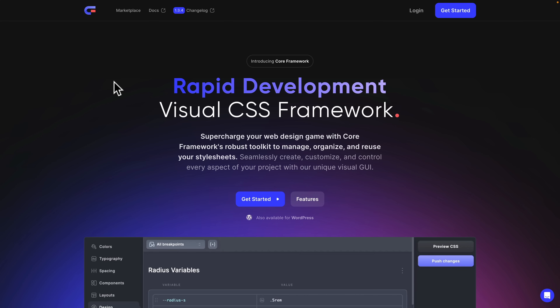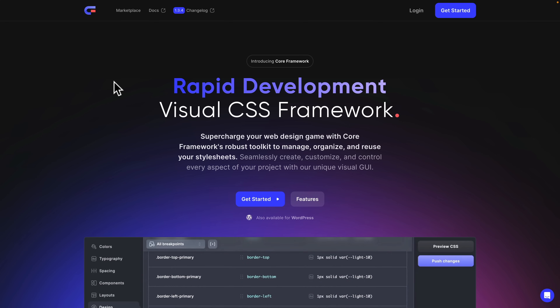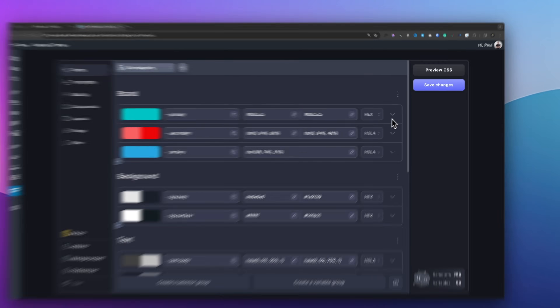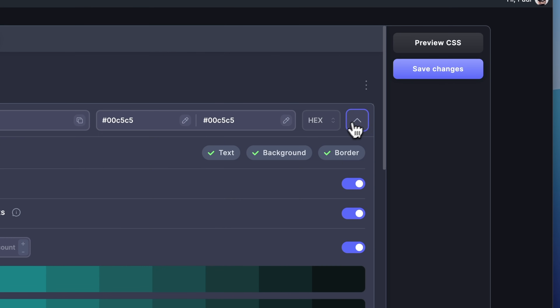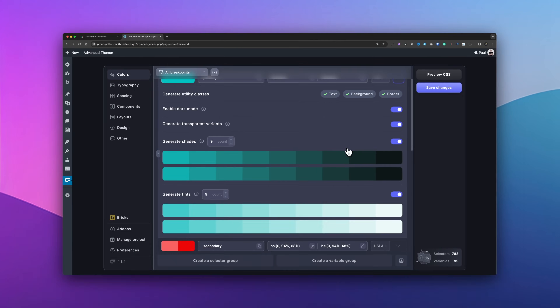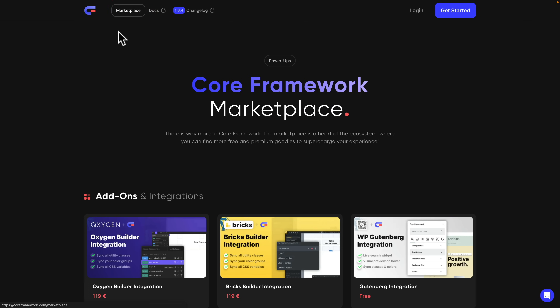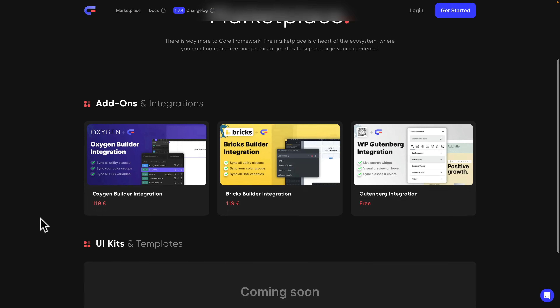Next on my list is a recent addition to my toolkit in 2023, and that's Core Framework. If you're new to frameworks, they basically provide an easy way to speed up your design development process while keeping consistency in mind. Instead of using various different settings throughout whatever builder you choose, you can centralize everything here and make everything quick and easy. You can use this with Gutenberg for free, but if you want to use it with Oxygen or Bricks, there's a marketplace where you can buy additional add-ons that integrate it directly into those builders, streamlining the whole process.